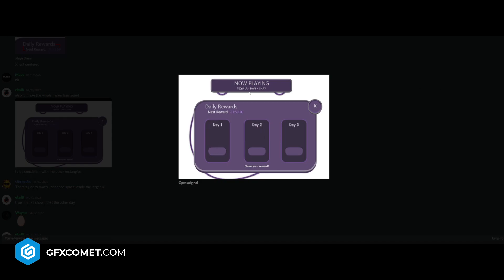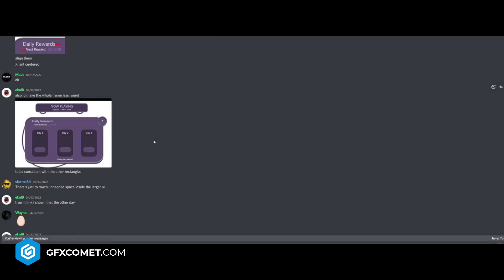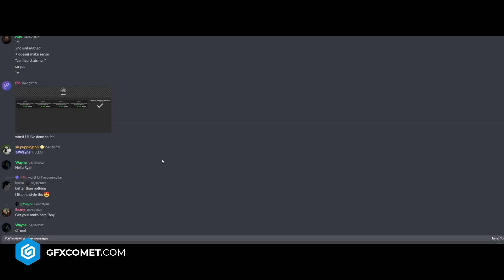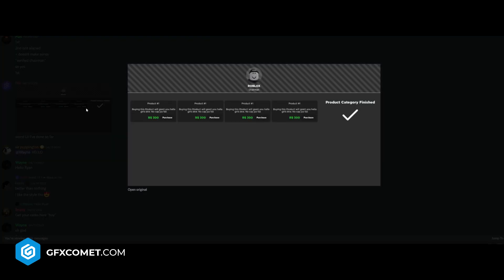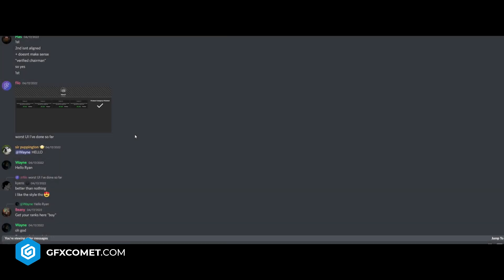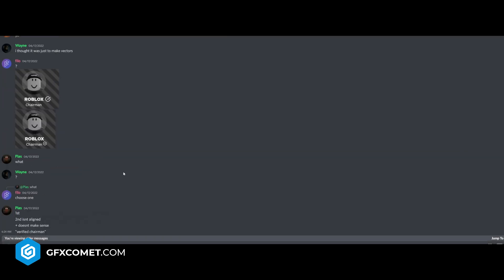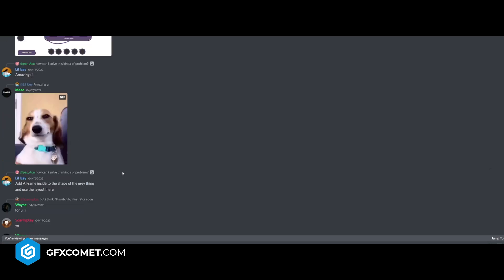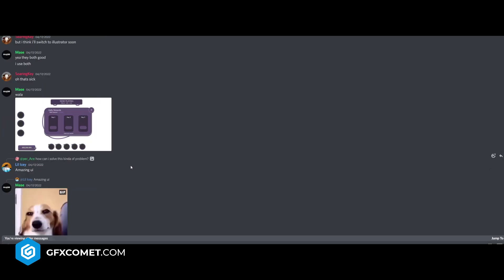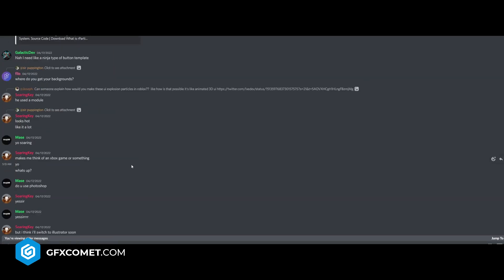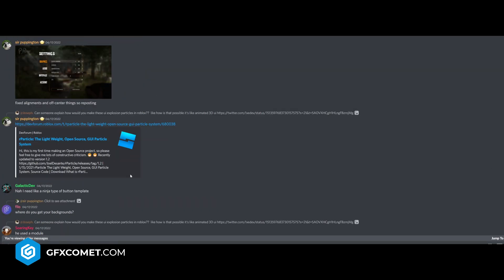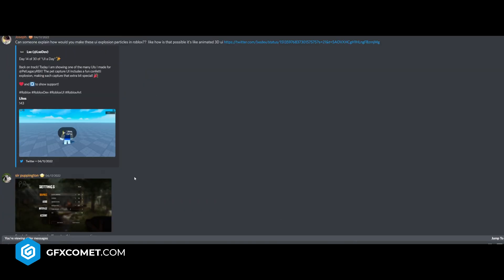Worst UI I've done. I don't - this is not bad, so I wouldn't be so hard on yourself.